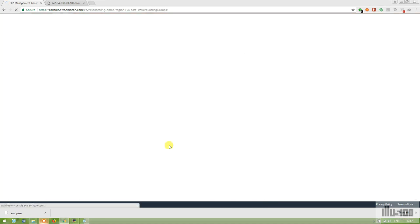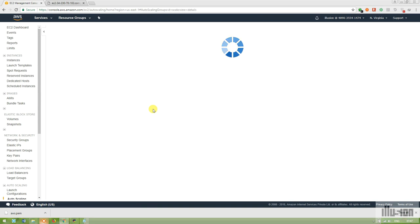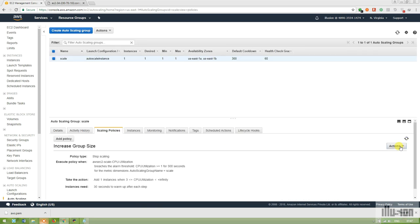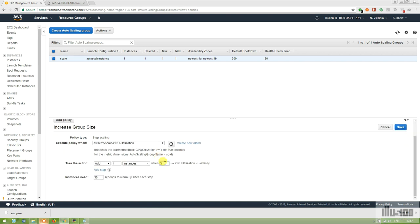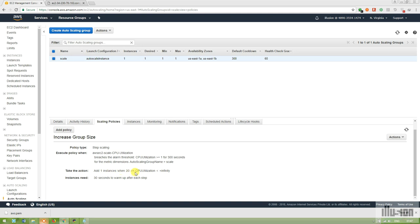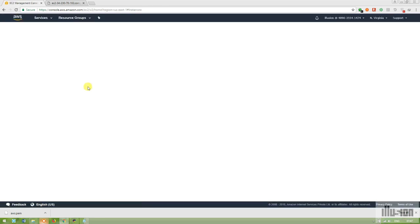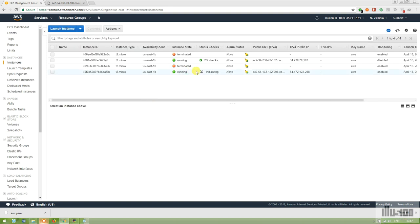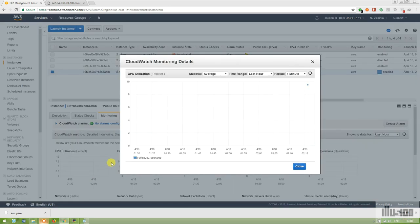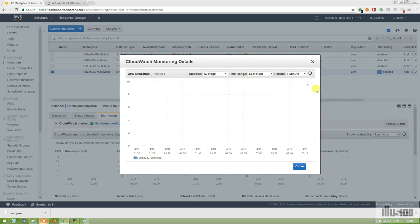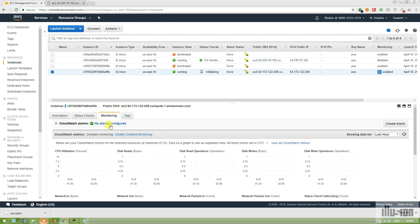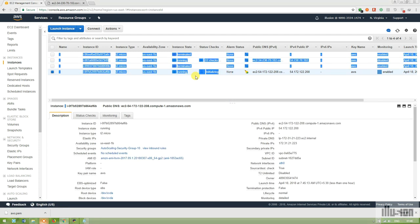I'm editing the Auto Scaling policy again. One percent and three percent are both too low — even the bash file installation triggers them. I'm going to set the CPU utilization threshold to 20 percent. In CloudWatch I can currently see the CPU is at around 10 percent, which confirms the previous settings were incorrect.